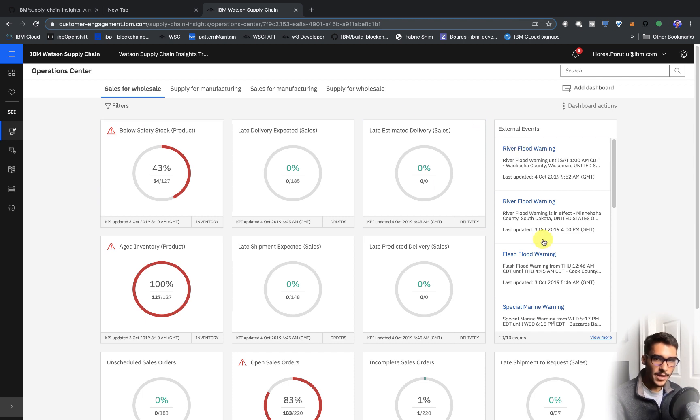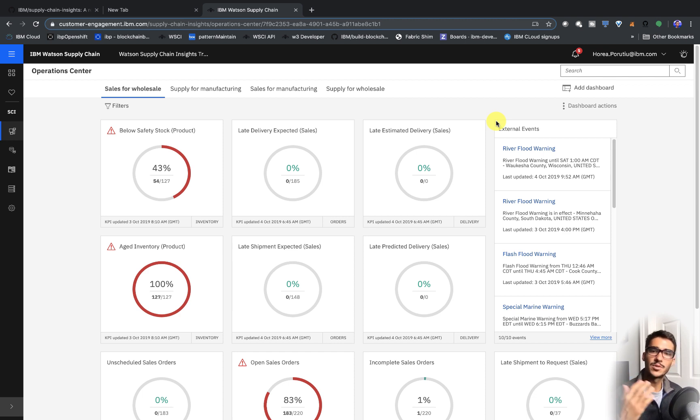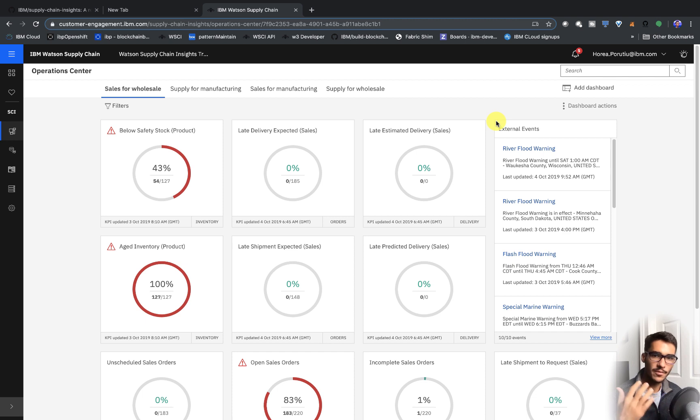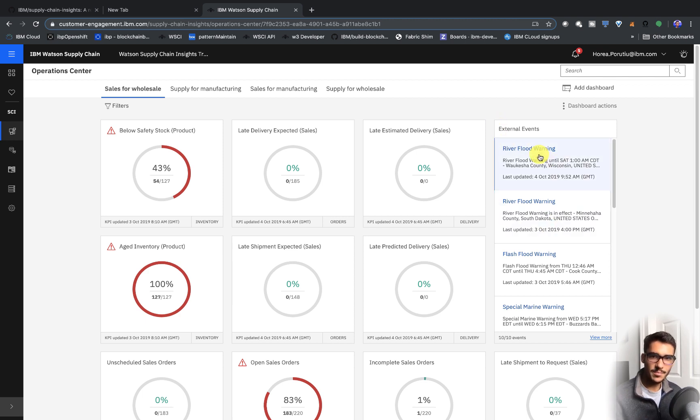What's also nice is that you have these external events, so Supply Chain Insights is integrated with news so that if there's any sort of natural disaster, a flood, a hurricane, anything that may disrupt your shipments, you'll be able to see that.